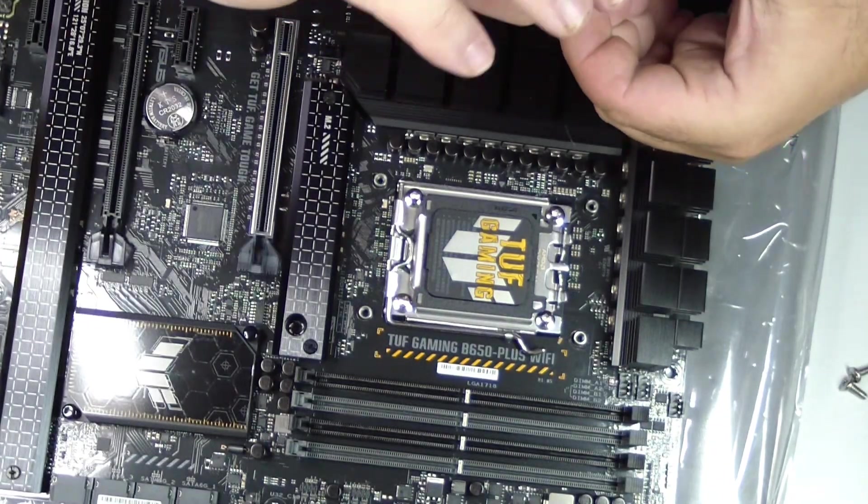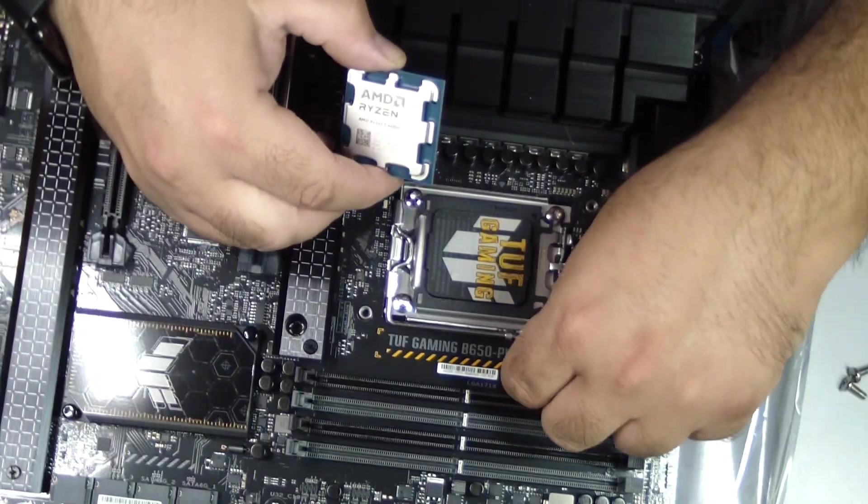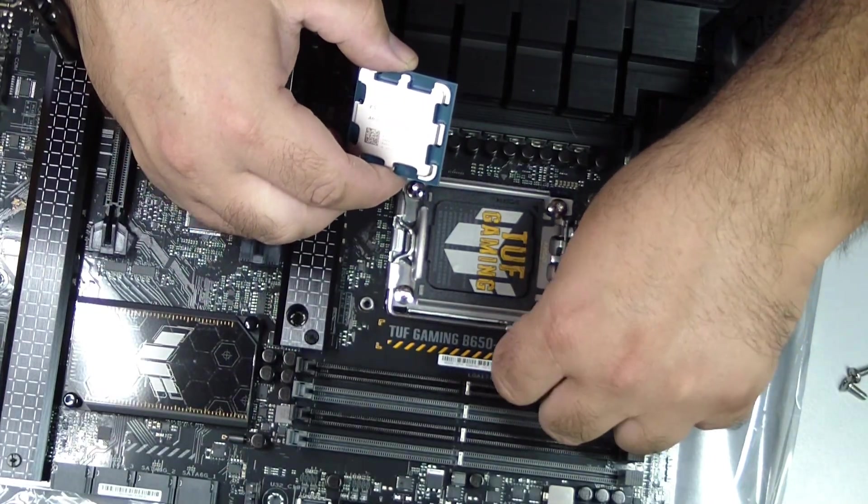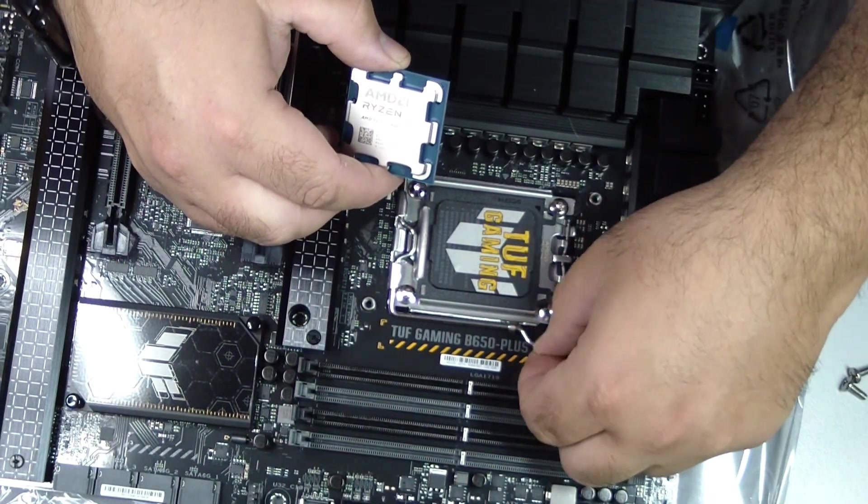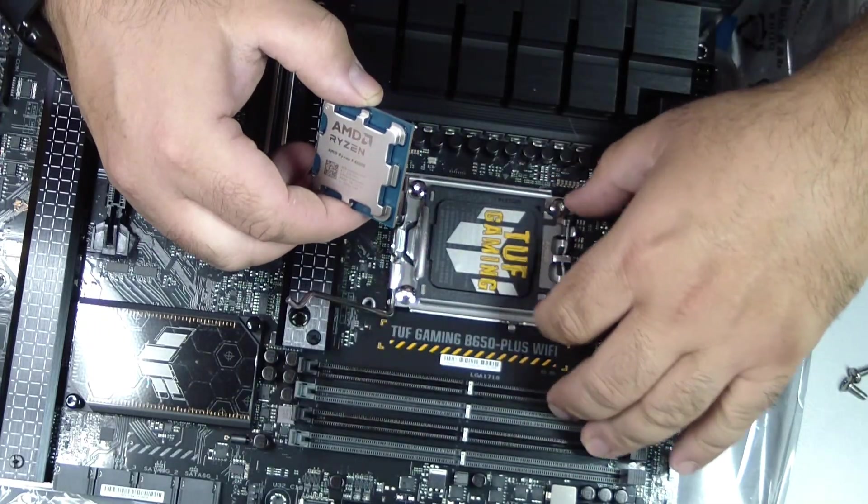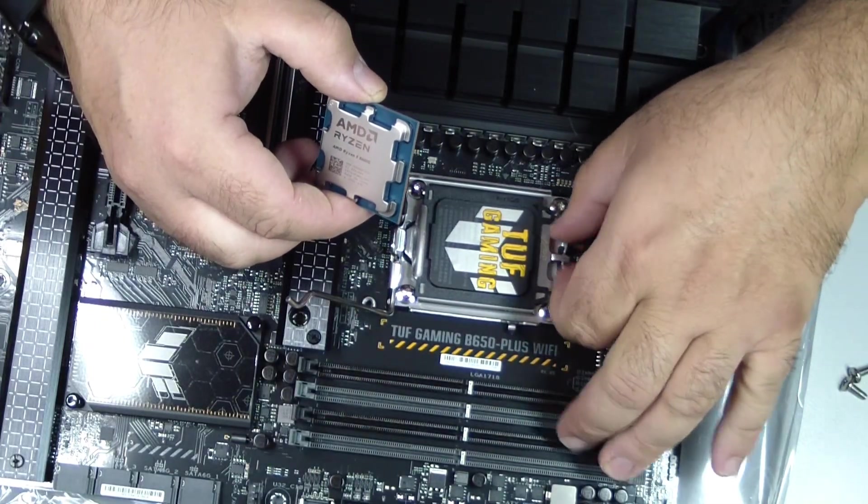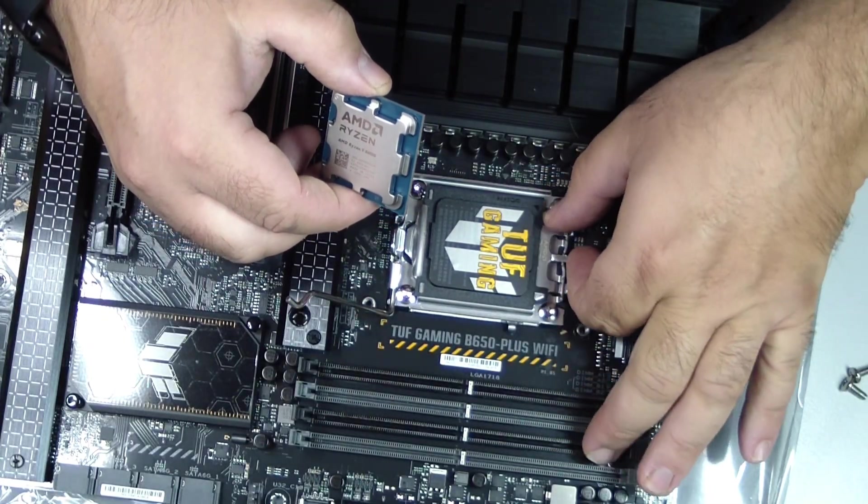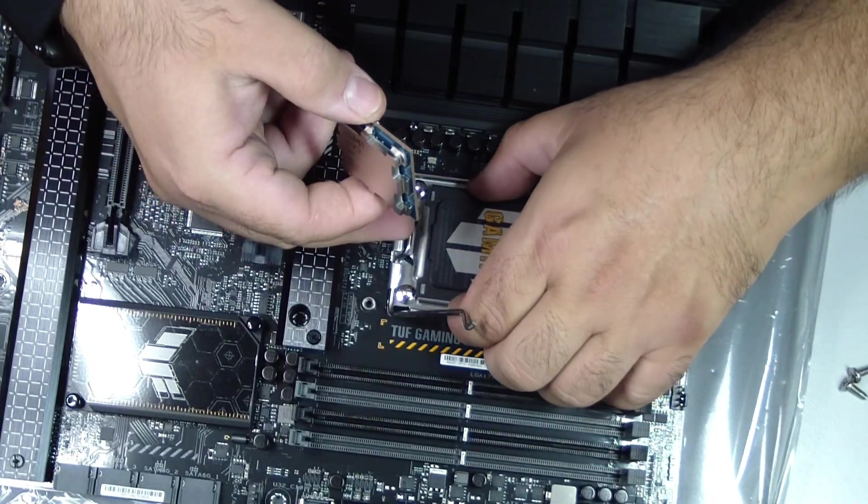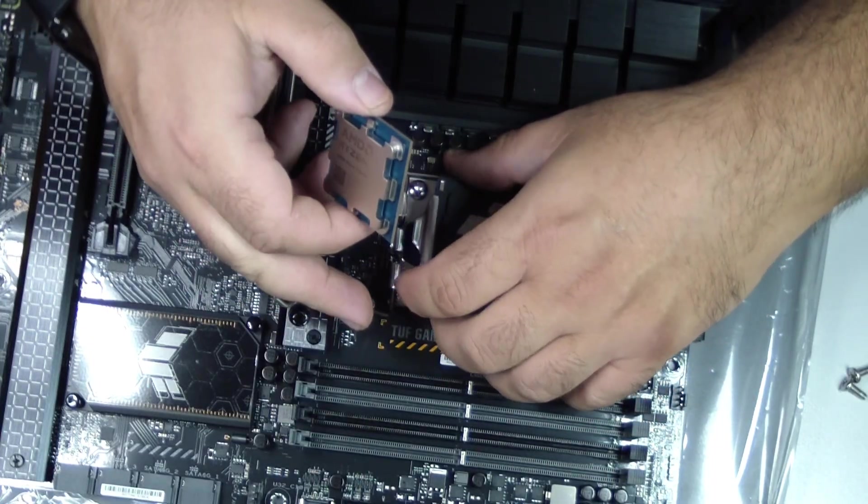Step 7: Secure the CPU. Lower the metal frame over the CPU and press the retention lever down until it clicks into place. You may feel some resistance; this is normal and part of the locking mechanism. The CPU is now firmly installed.